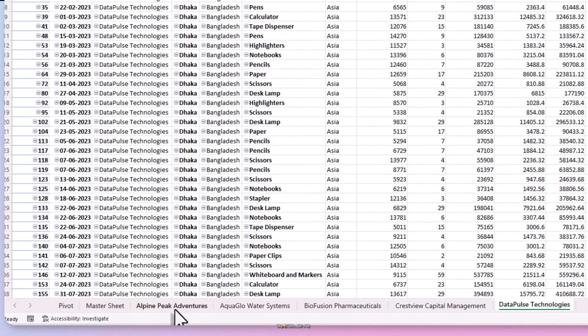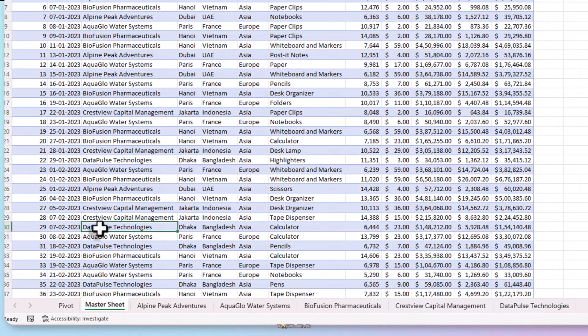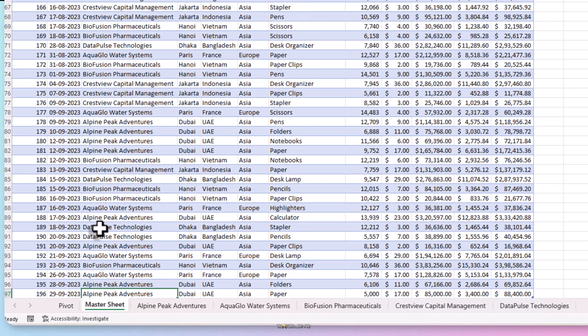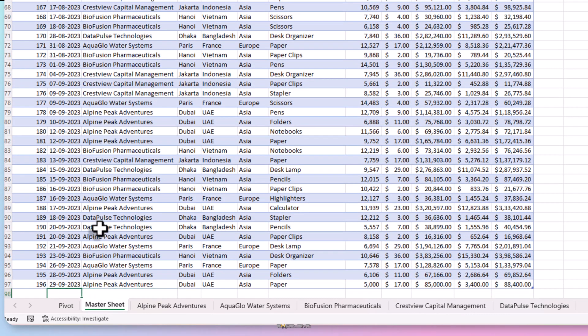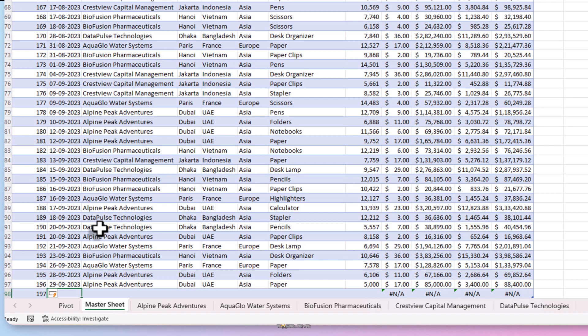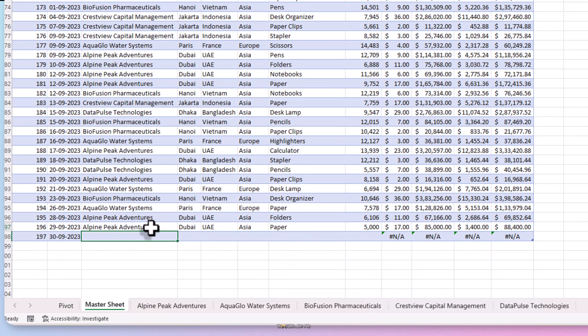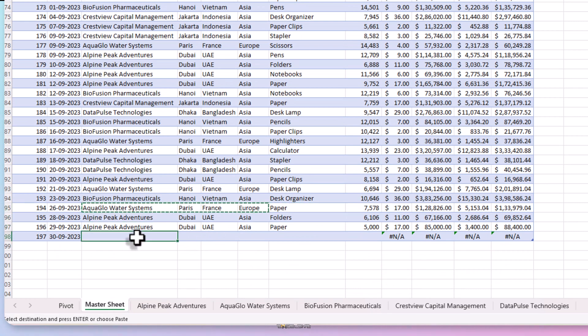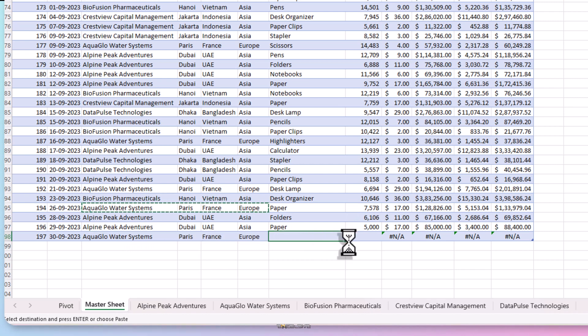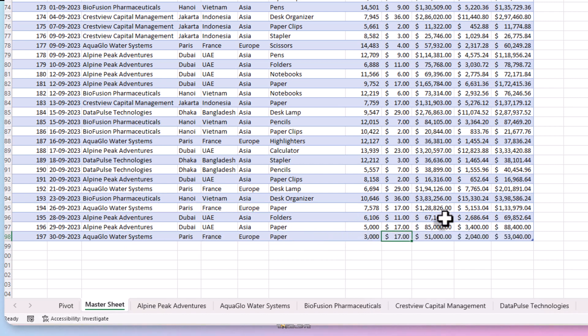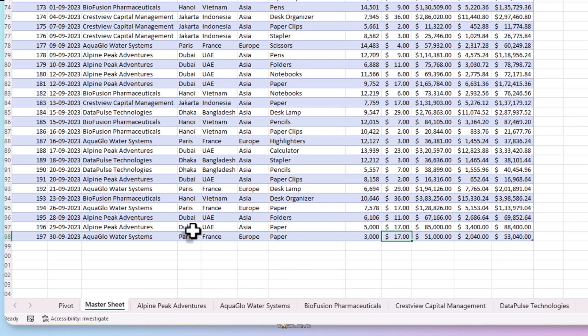Let's create a new record in our master sheet, invoice number 197, date 39, 2023. Let's copy this client Aquaglow with its location and paste it here. Let's put quantity as 3000 and I've got a VLOOKUP set up with my rate list up top here. So it gets the rate from there and rest are auto calculated. Again, magic of using tables.